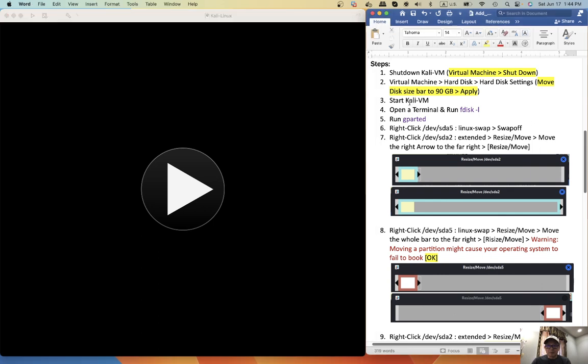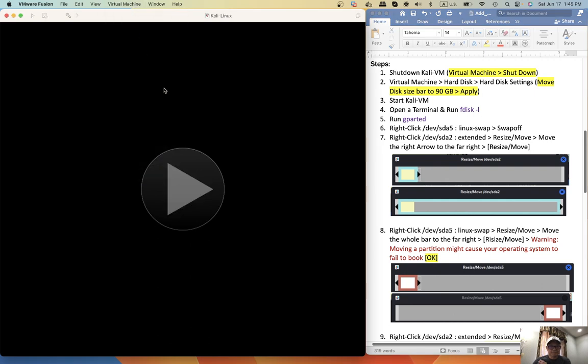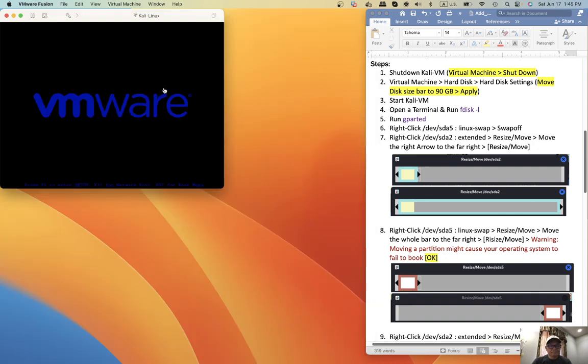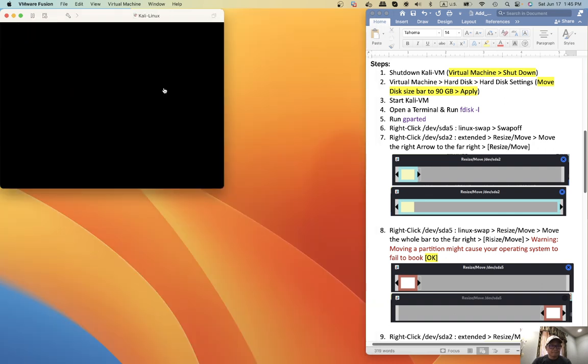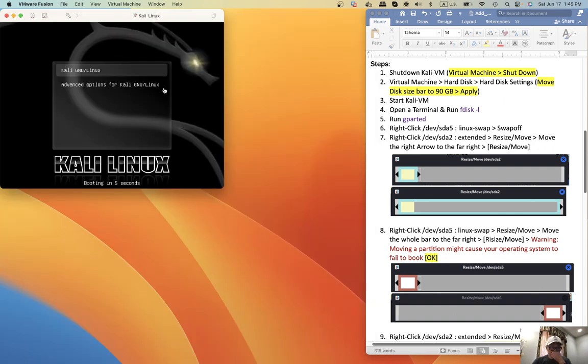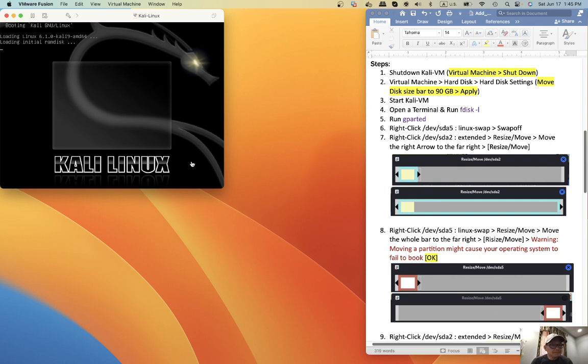All right. Then we want to start the Kali VM.